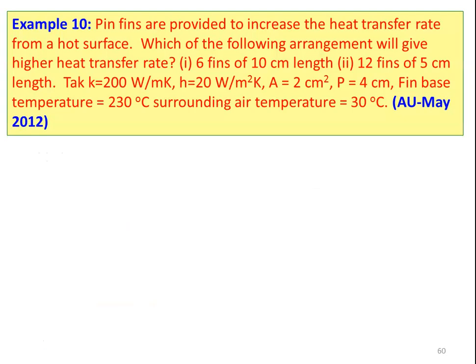We take example number 10. Pin fins are provided to increase the heat transfer rate from a hard surface. Which of the following arrangements will give a higher heat transfer rate? Number one: six fins of 10 centimeter length. Number two: 12 fins of 5 centimeter length. Thermal conductivity is 200 watts per meter kelvin, heat transfer coefficient is 20 watts per meter square kelvin, area equal to 2 centimeter square, perimeter equal to 4 centimeter, fin base temperature is 230 degree Celsius, and surrounding air temperature is 30 degree Celsius.